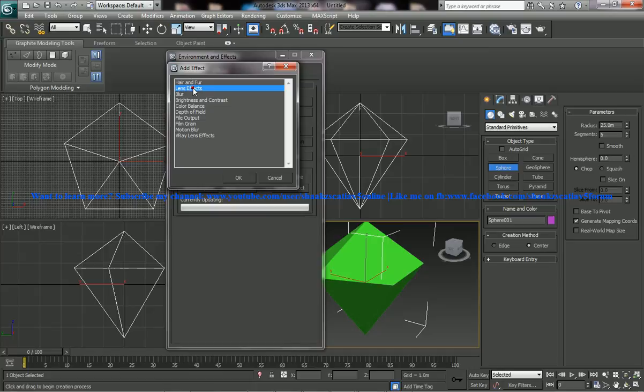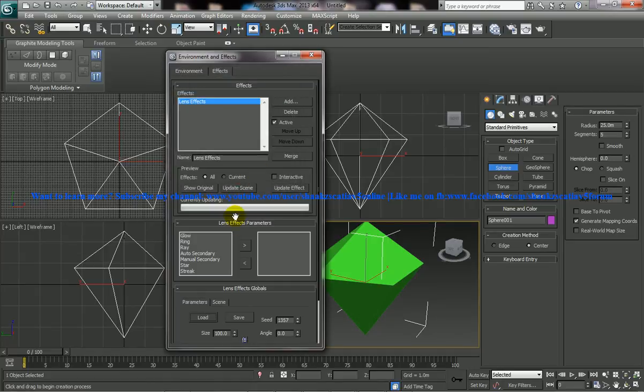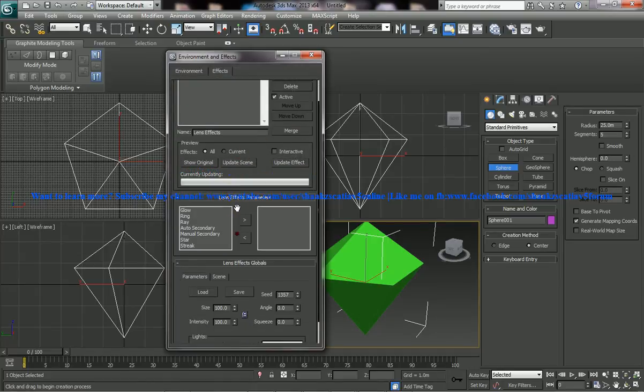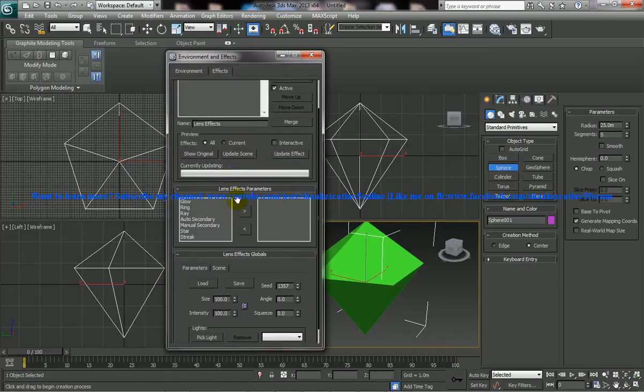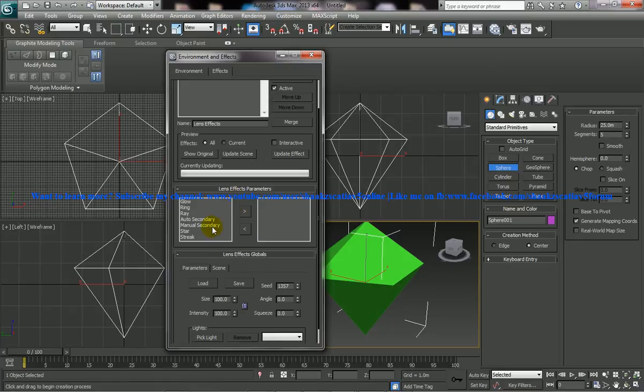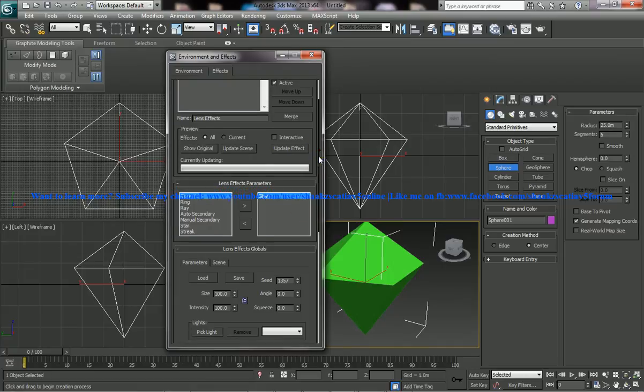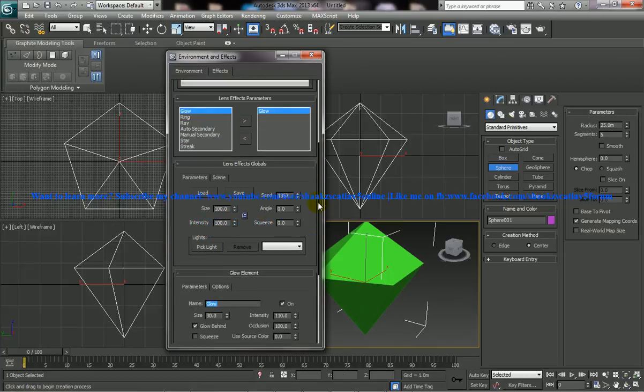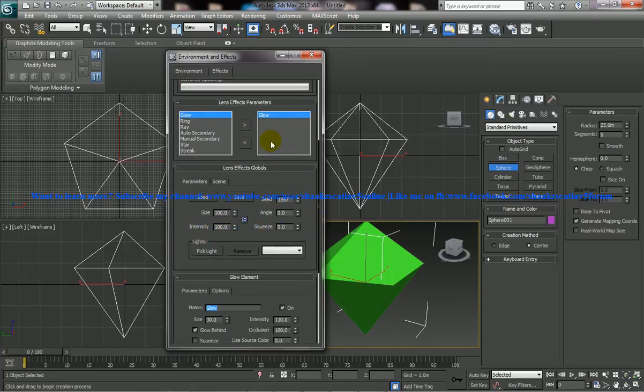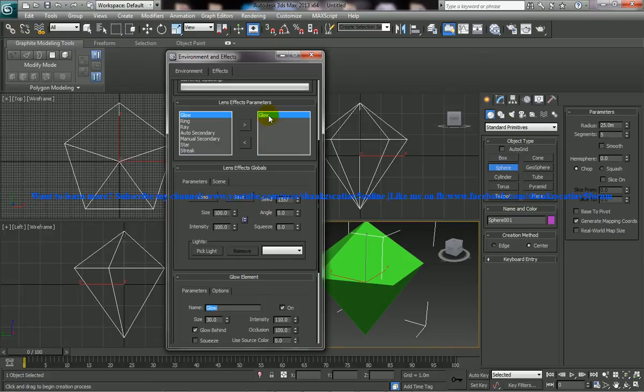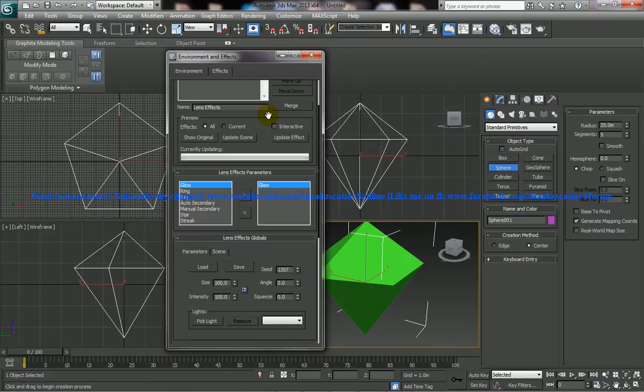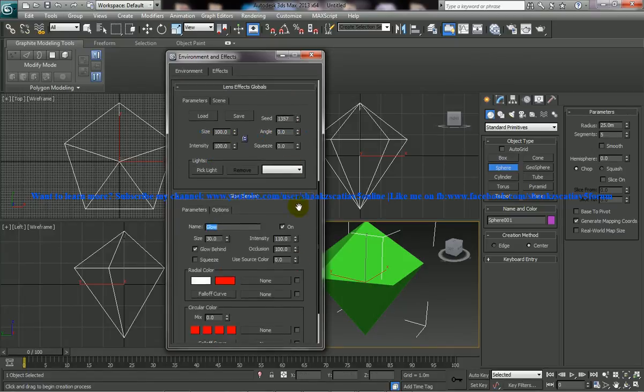So use the lens effect and click on OK and you get the list of different lens effect library over here. So select the glow and click over here so that the glow appears on the right side. So on the right side, whatever is listed is going to be the effects which is going to be active in your object. So just click over here and you get the list.